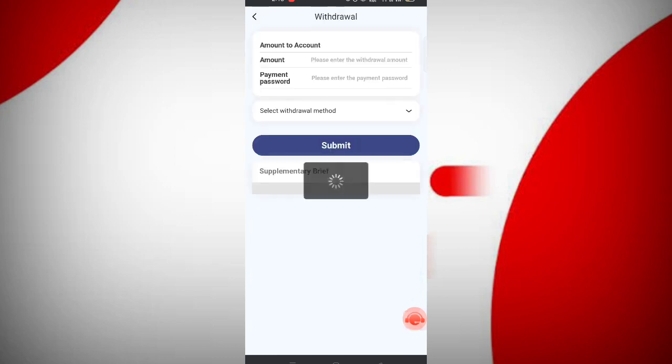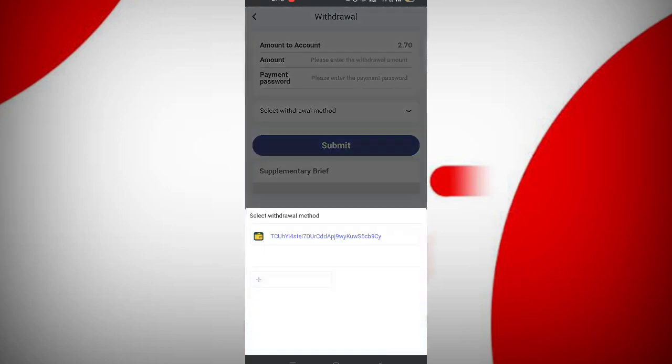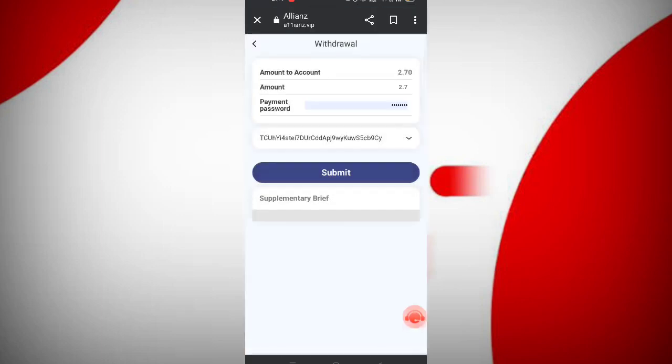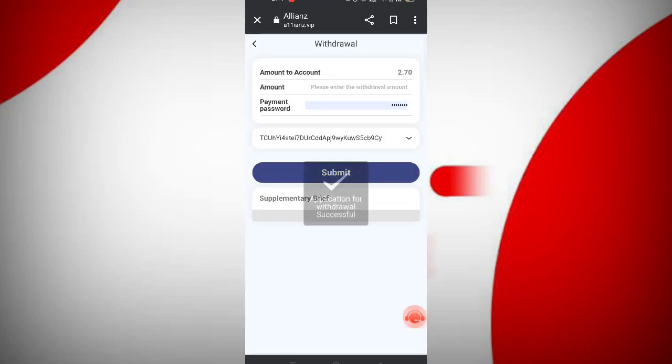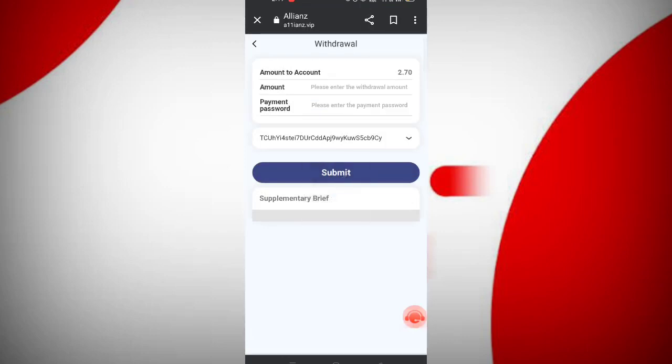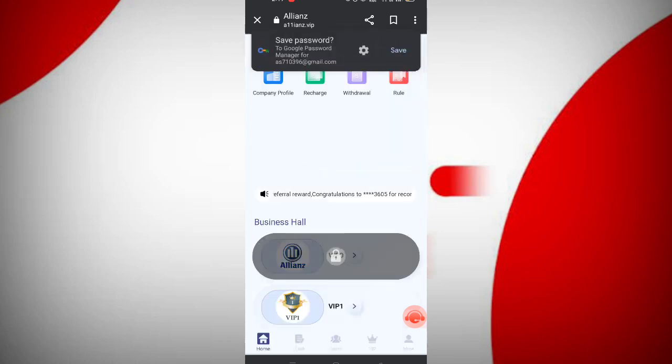Now I will tell you how to withdraw. Click on withdrawal, enter the amount, enter payment password, then select withdrawal method. I've filled my details. Now click submit, and you can see my withdrawal is successfully completed. After receiving in my wallet, I will show video proof.